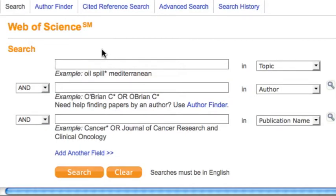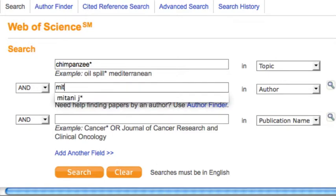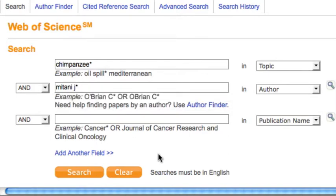We'll do a topic search for Chimpanzee. This asterisk lets us search the plural Chimpanzees as well. To search by author, type the last name and first or first and middle initials, because Web of Science doesn't always use first names. When ready, click Search.